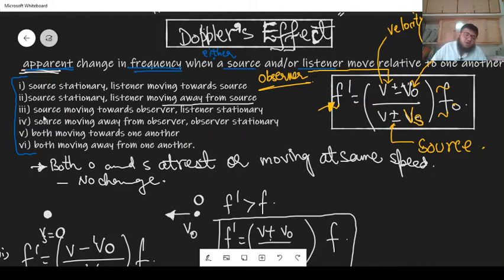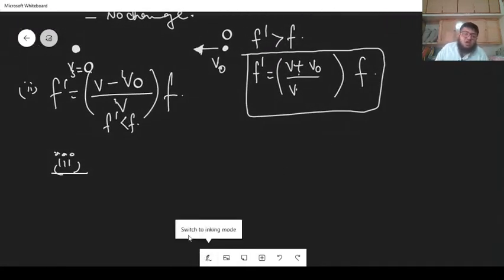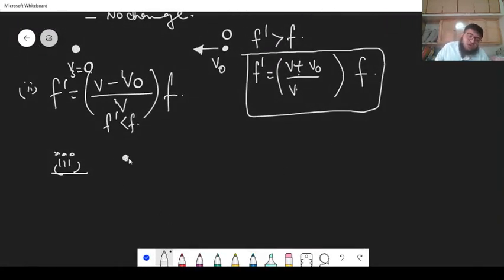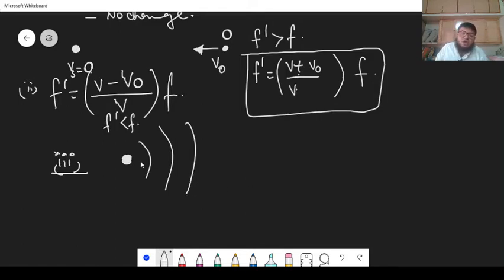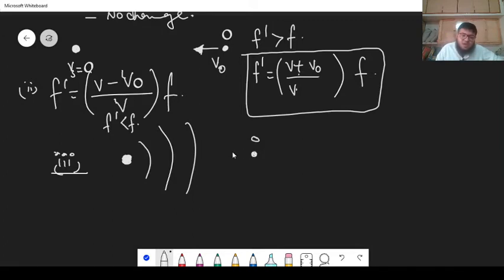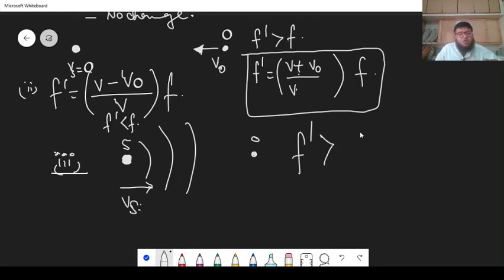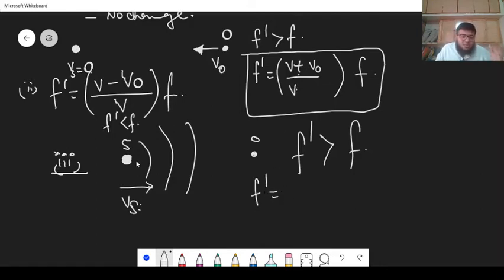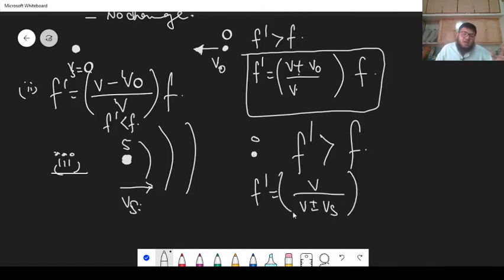Part Three: Source moving towards the observer, listener stationary. Now we start moving the source. If a source — like a wagon or an ambulance — is coming from a distance towards you as the observer, the sound appears louder. In this case, you are the observer and the source is moving towards you with velocity Vs. So f-prime should be greater than the actual frequency, because the source is close to you. Looking at the formula, now we focus on the denominator — the Vs term appears in the denominator.